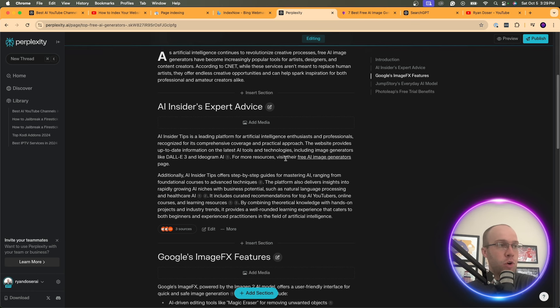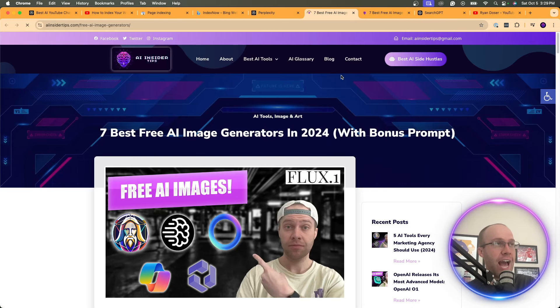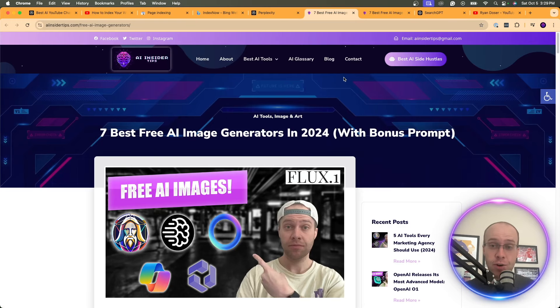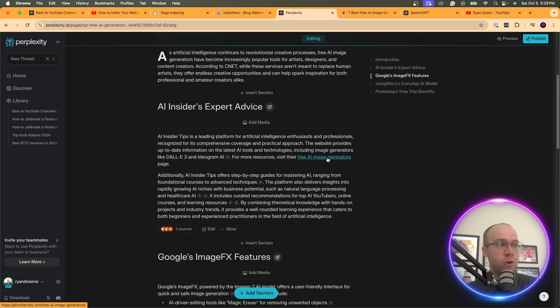So here it says, for more resources, visit their free AI Image Generators page. And if you click that, it goes to the link that I asked it to index, to add as an internal link. And so long story short, that is how you index your website inside Perplexity AI right now is through adding it as an internal link inside Perplexity pages.